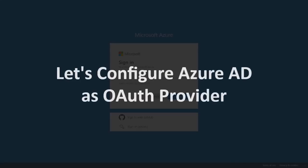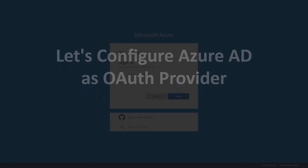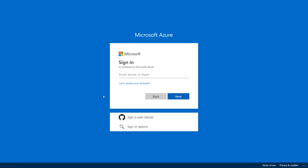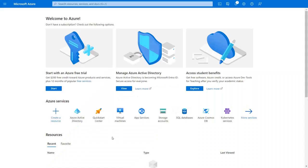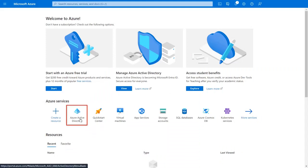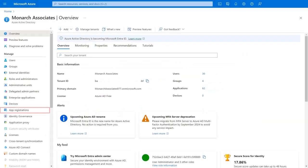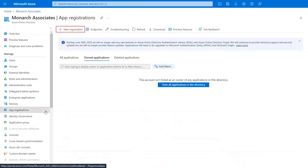Now let's configure Azure AD as an OAuth provider. To set up Azure AD as an OAuth provider, log in with your Azure AD credentials. Click on Azure Active Directory, then go to App Registrations from the left menu, and click on New Registration.